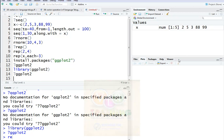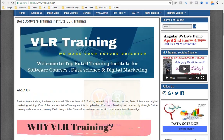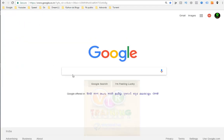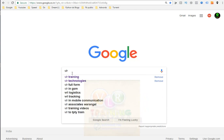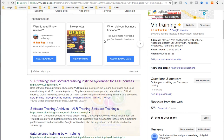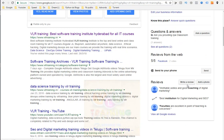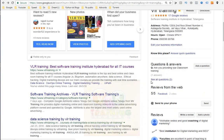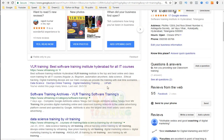Thanks for watching this video. If you want to subscribe to our channel, you will be able to open the Google page. Click on the right year review and his rating is star mark. Thank you for watching this video.